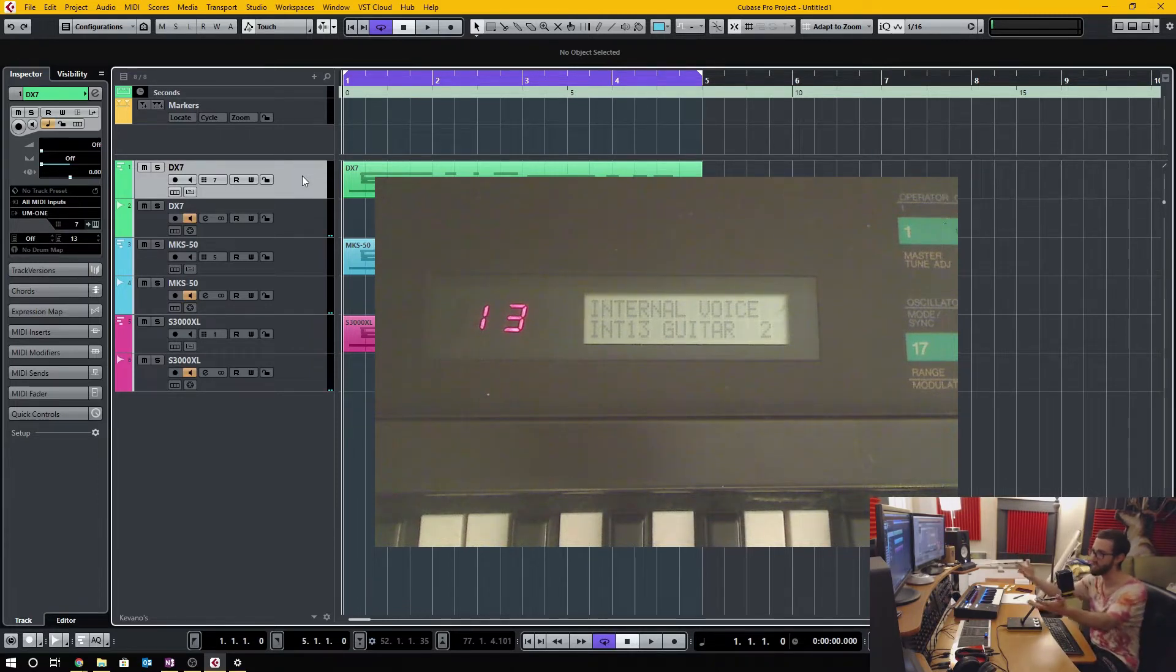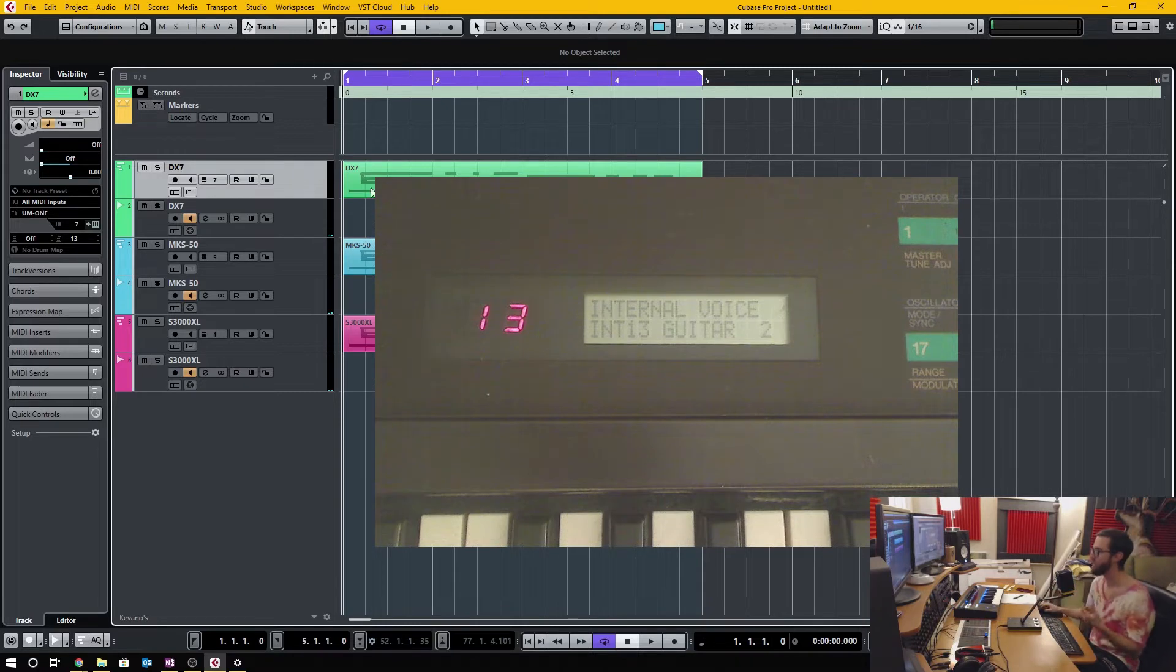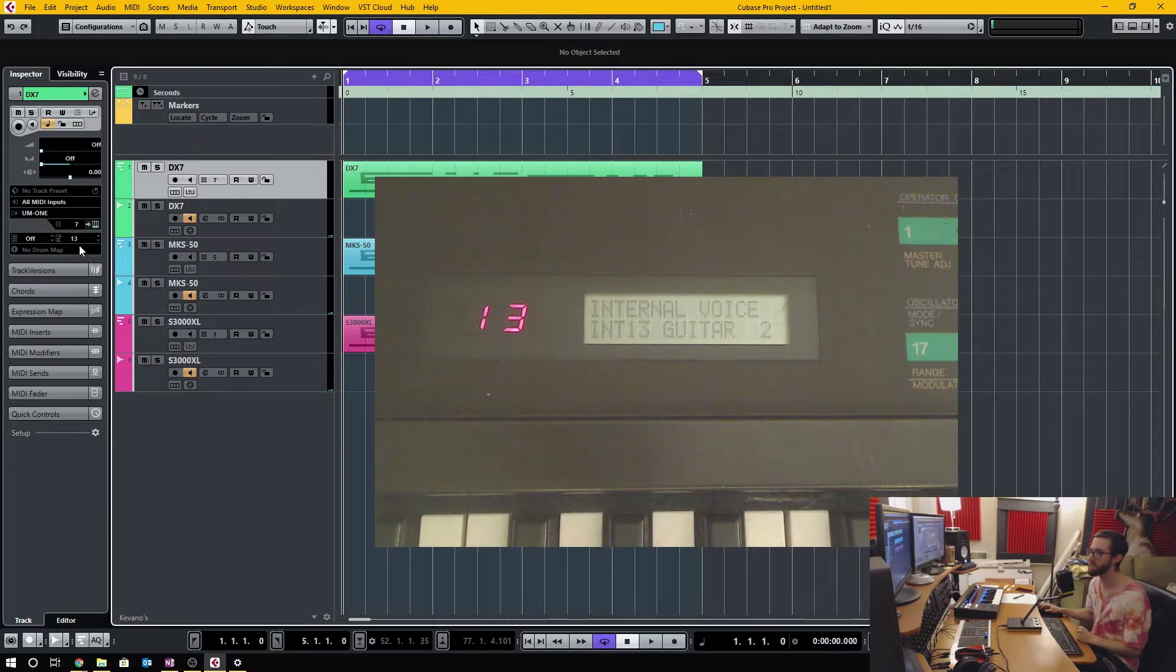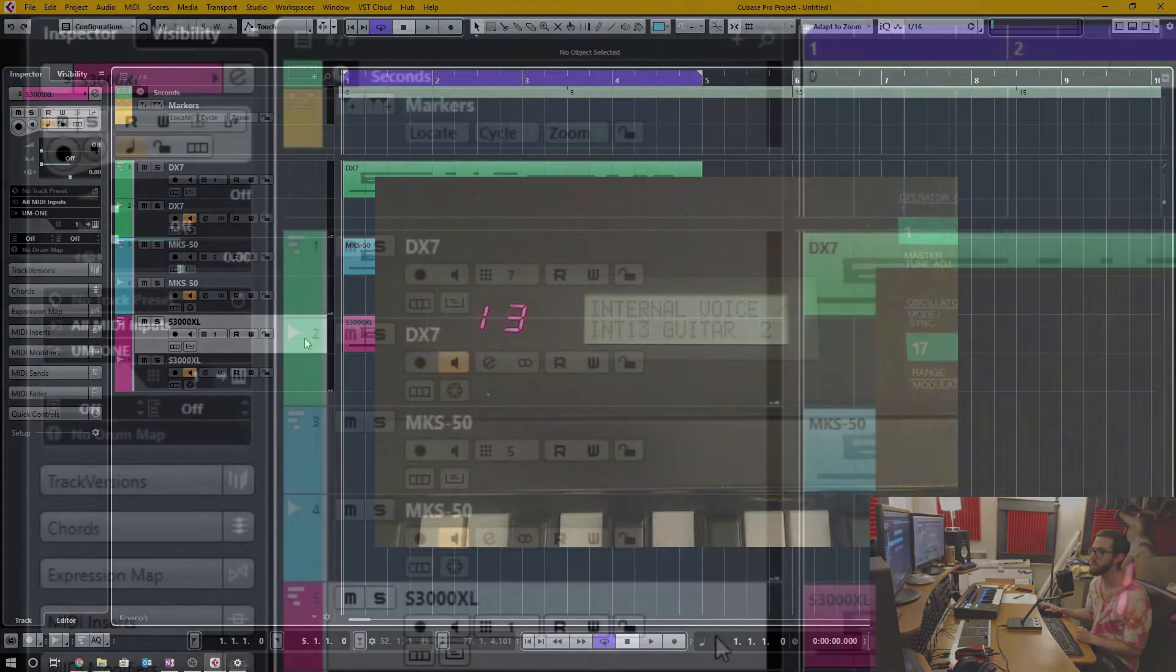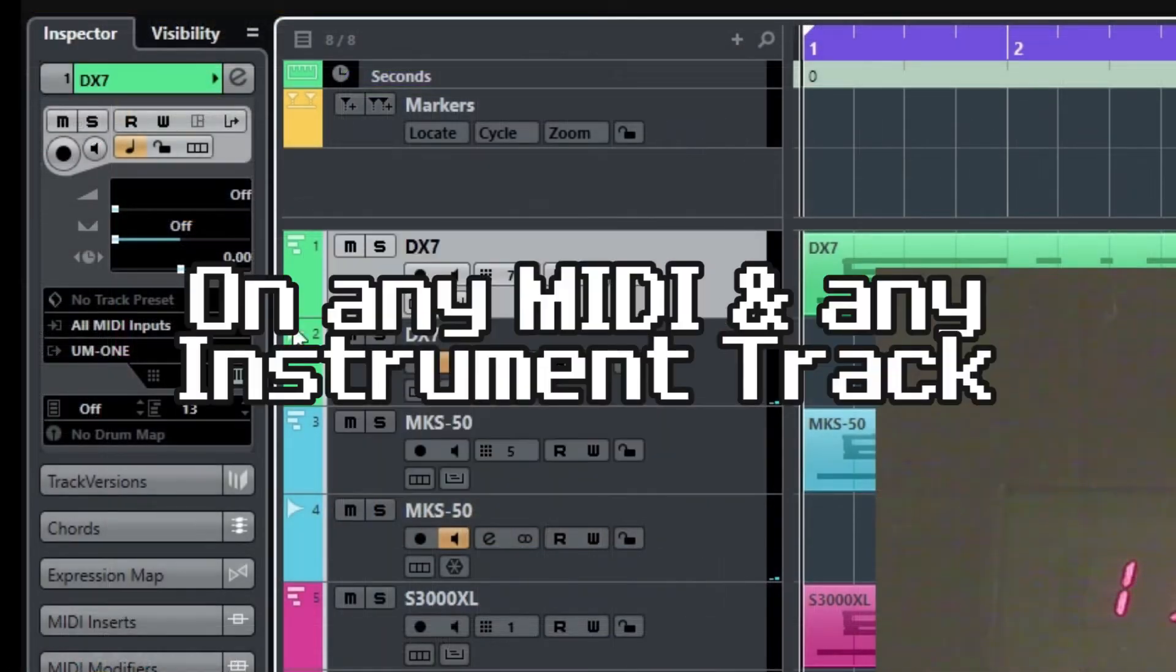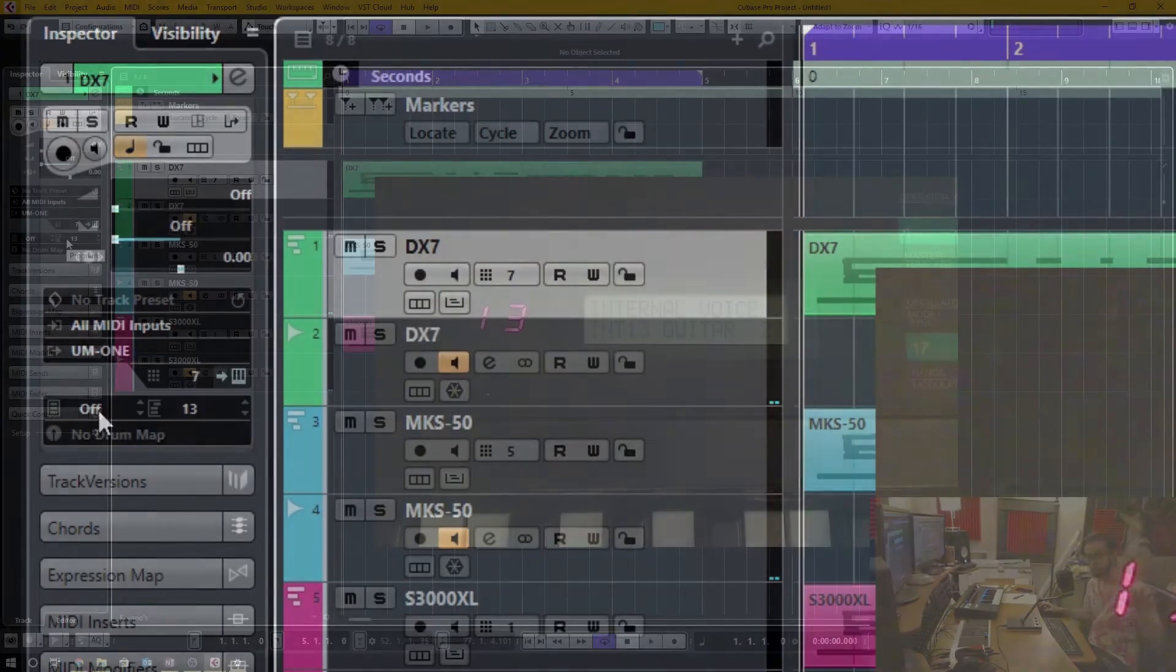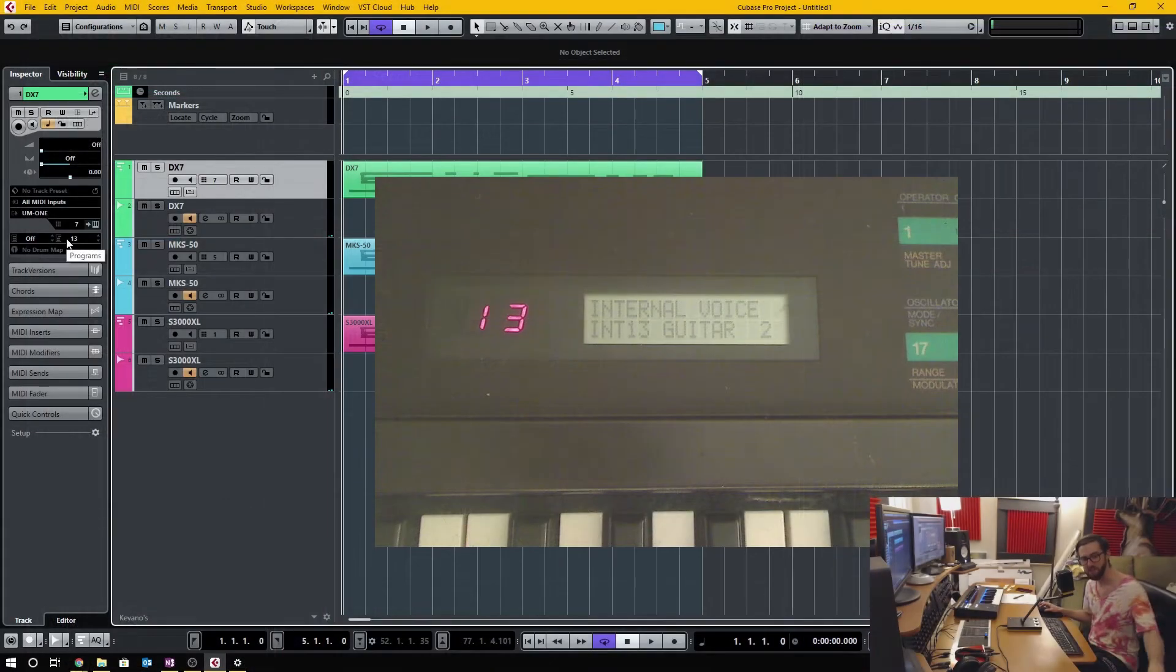On the left hand screen here in the inspector area on any MIDI track, you will see down below right here a program selector.